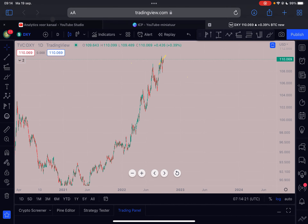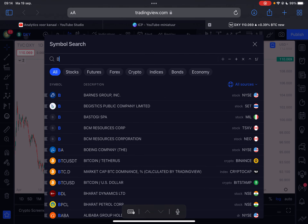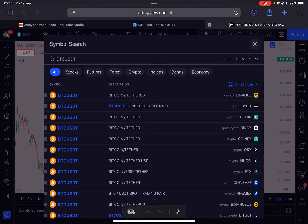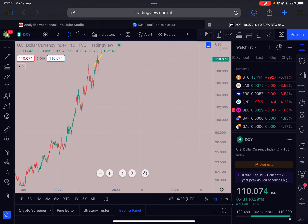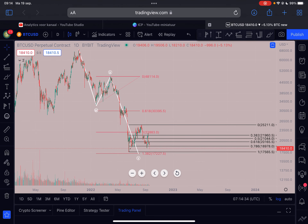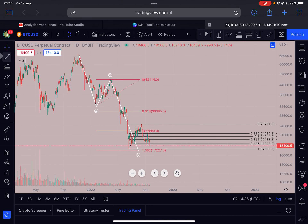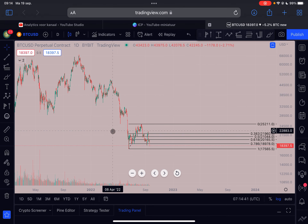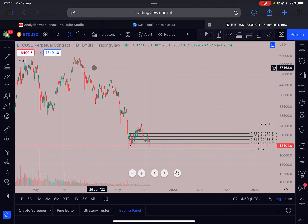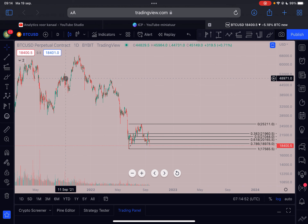We're going to start on the Bitcoin chart against the US Dollar on the daily time frame. I'm going to remove everything from the chart. What is pretty interesting to see is that from the high made on the 10th of November at 69,000, Bitcoin came down in this correction. There are different ways how you can count this move towards the downside.